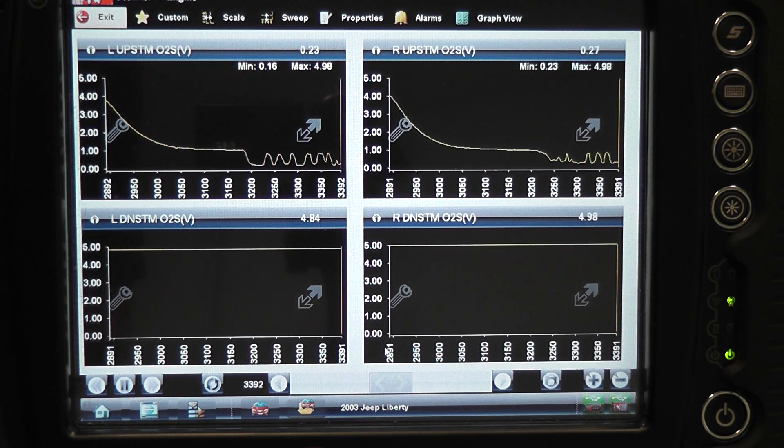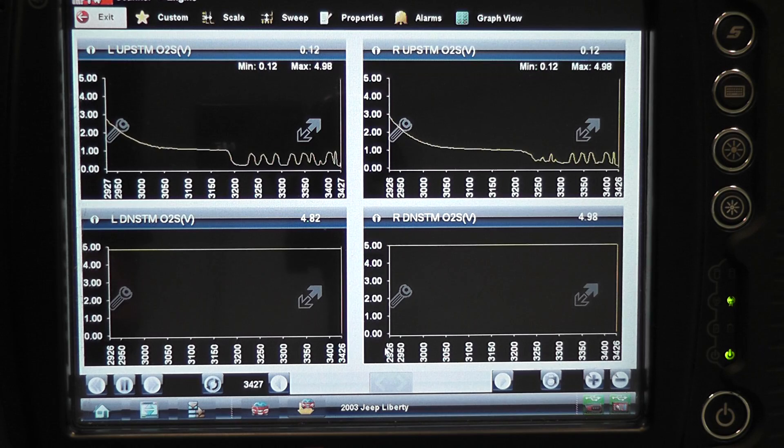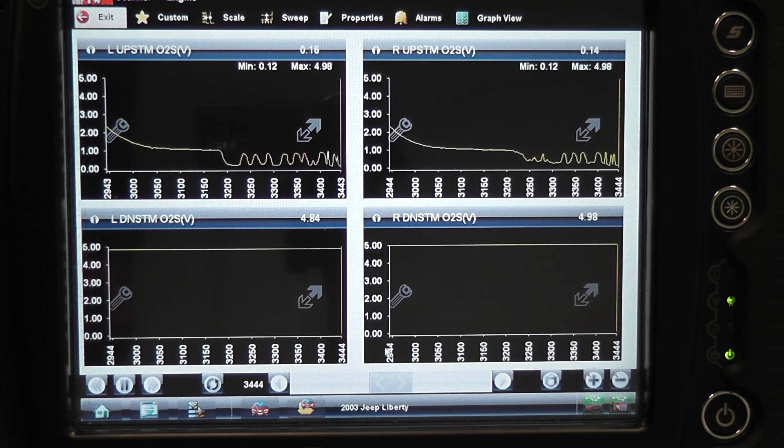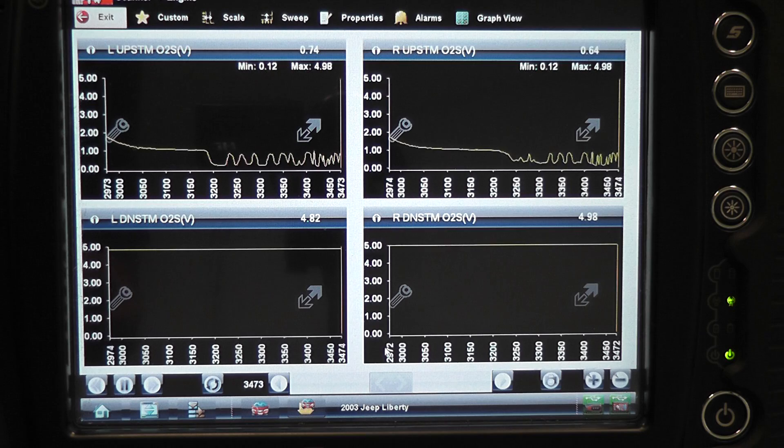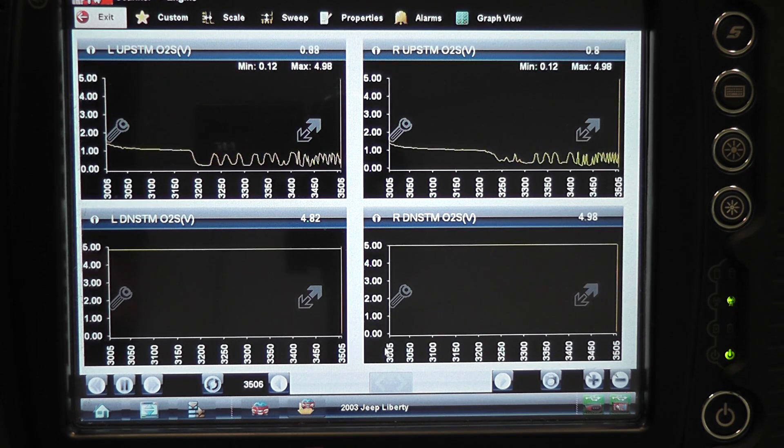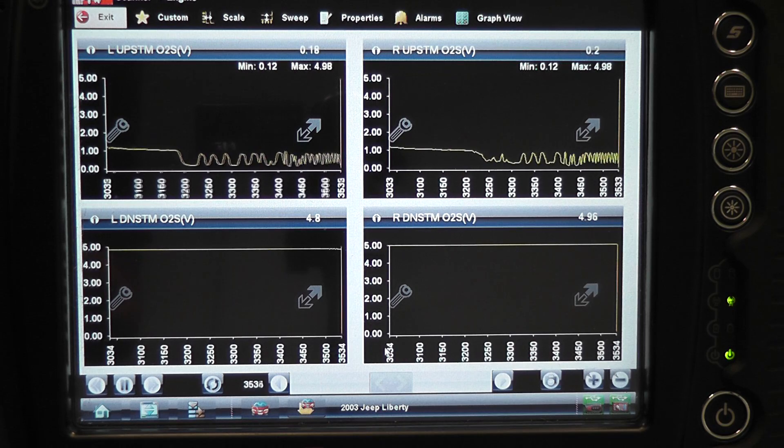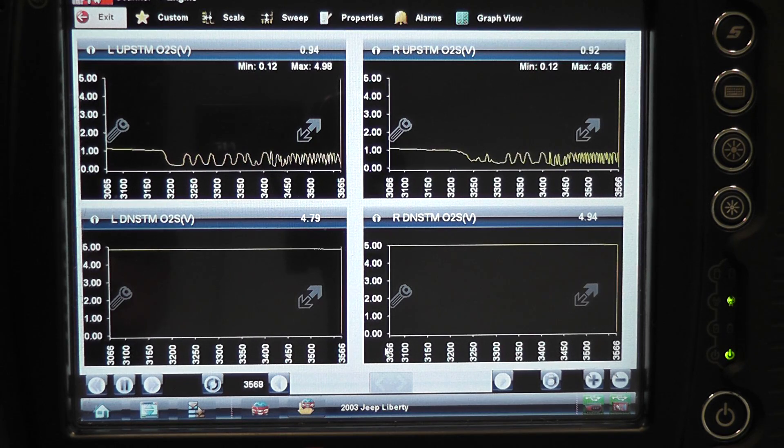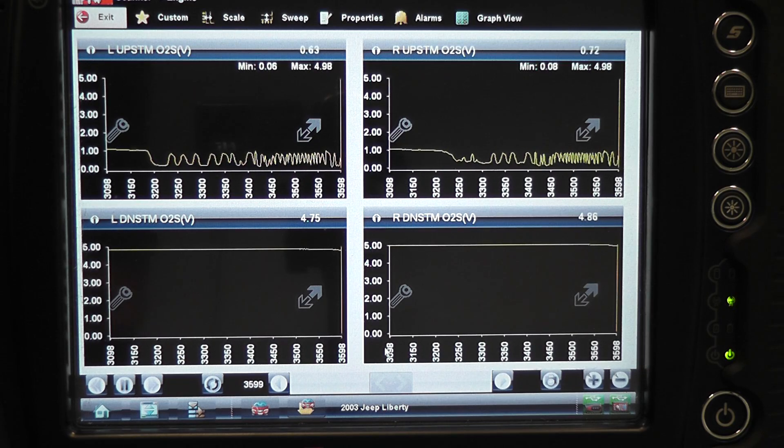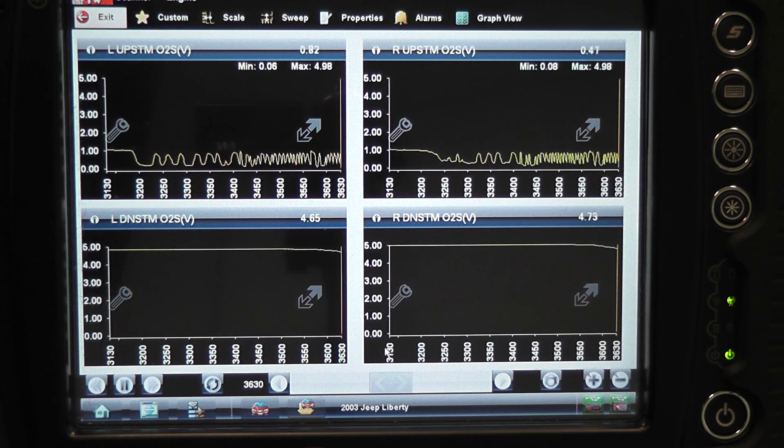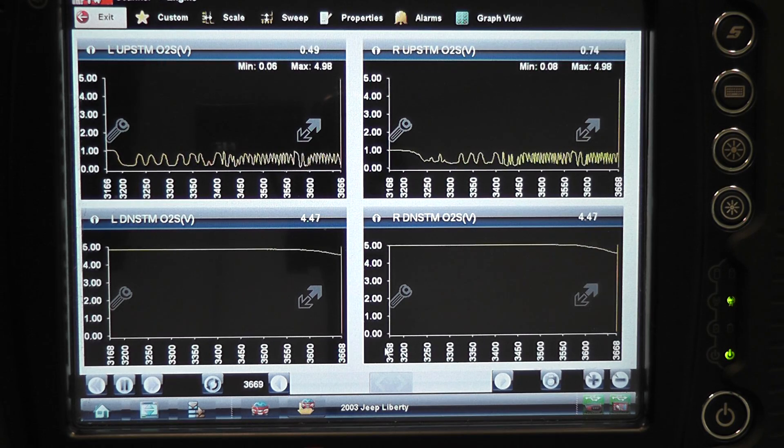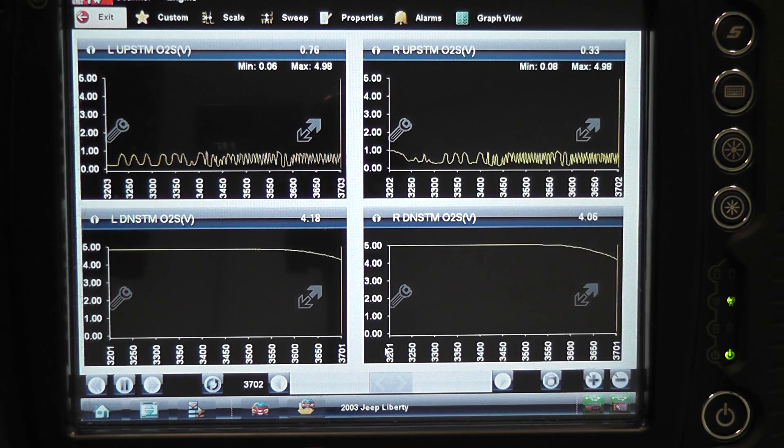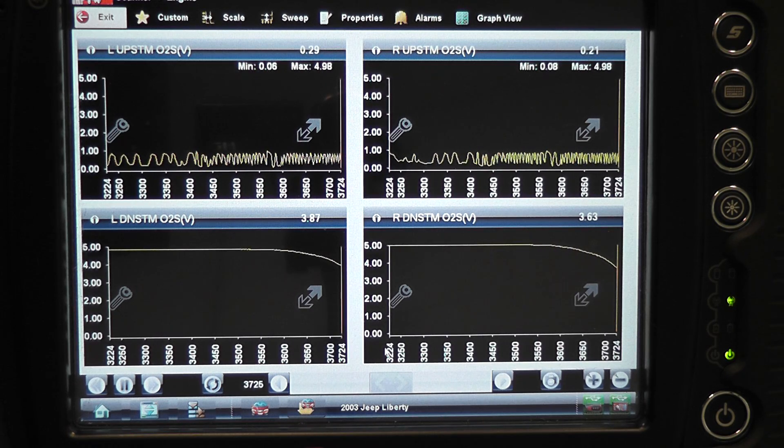Hold your RPM up. Let's use the exhaust to heat them up. A little higher RPM. See your downstream sensor starting to come down. Exhaust gas is heating those sensors up, not the heater circuit like it was intended.